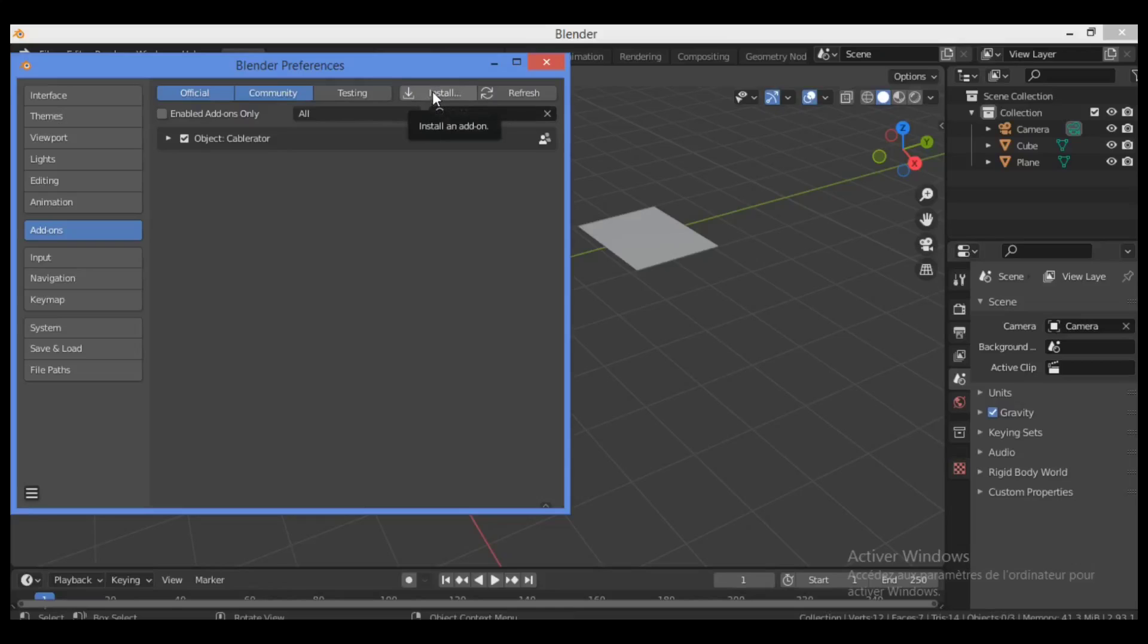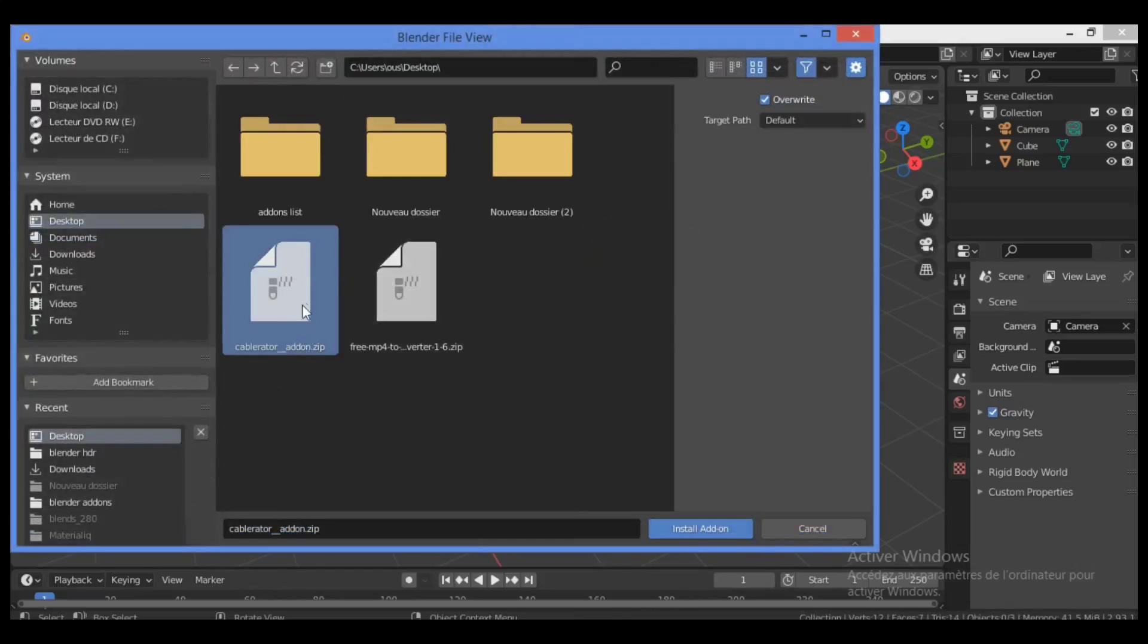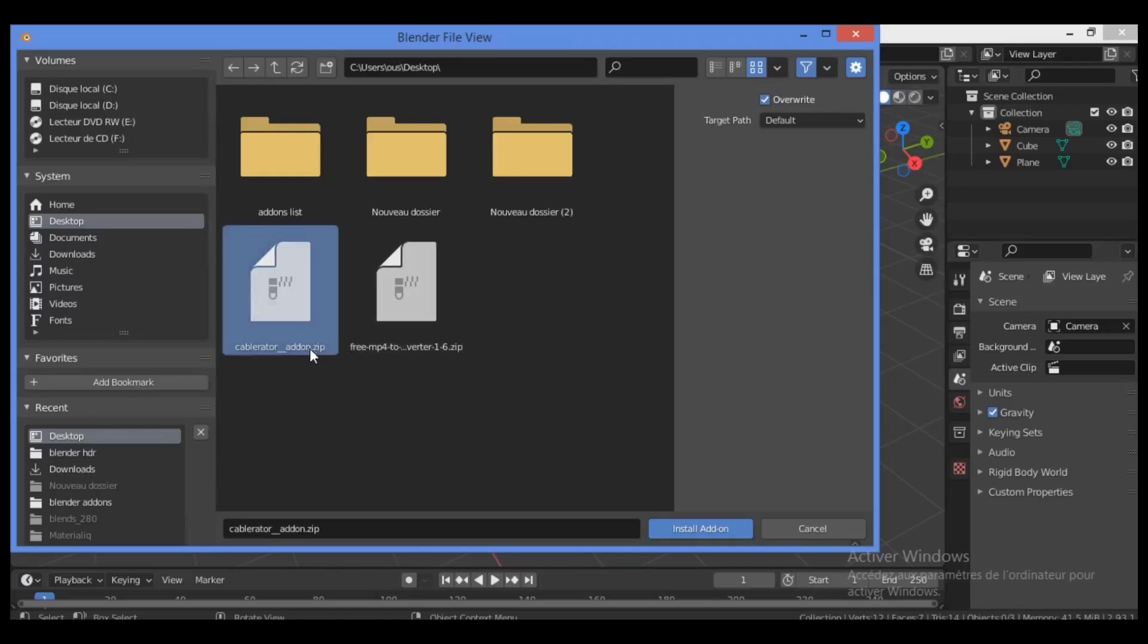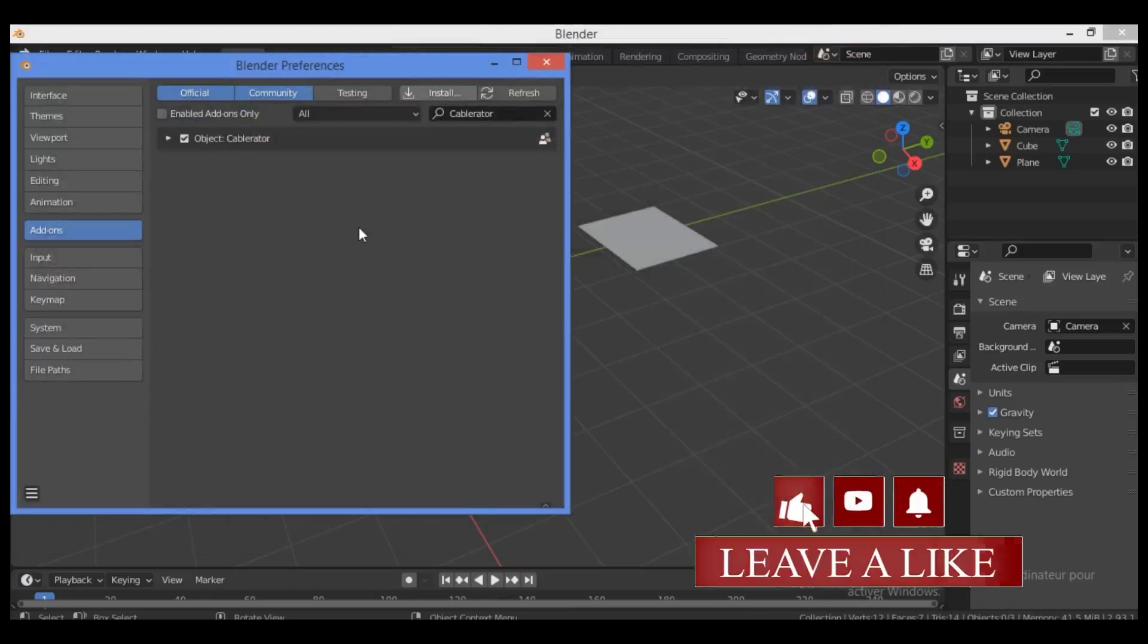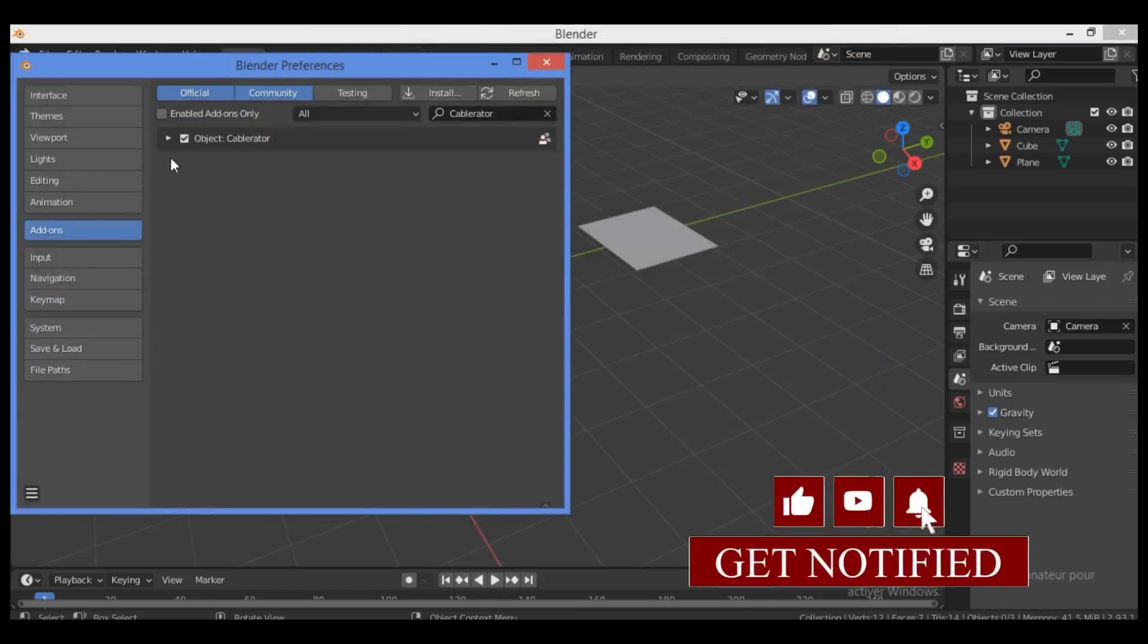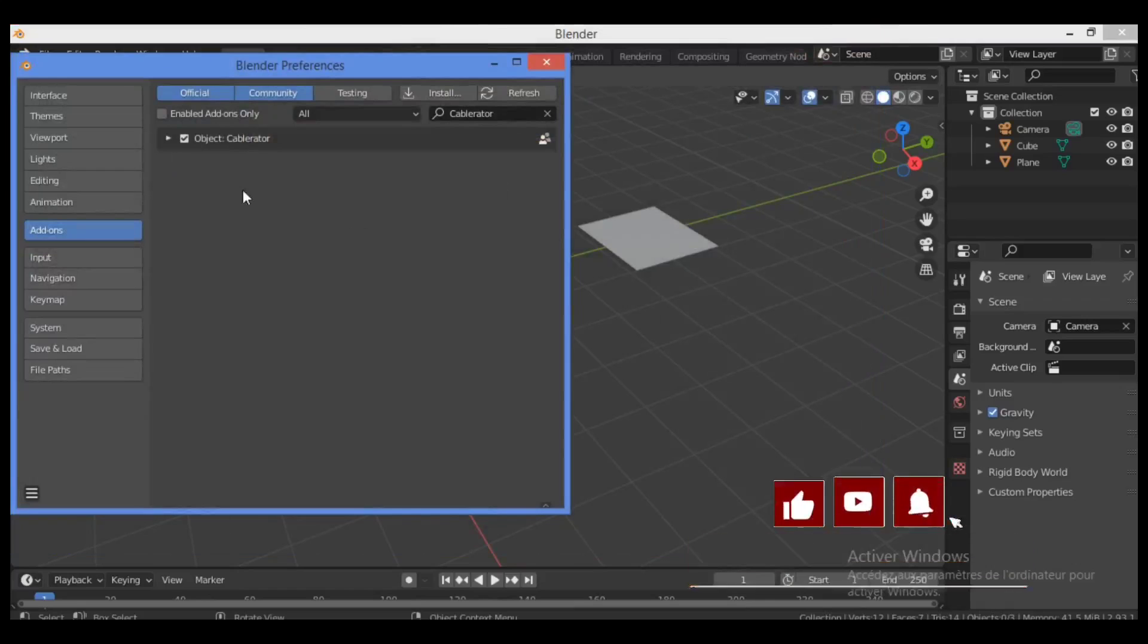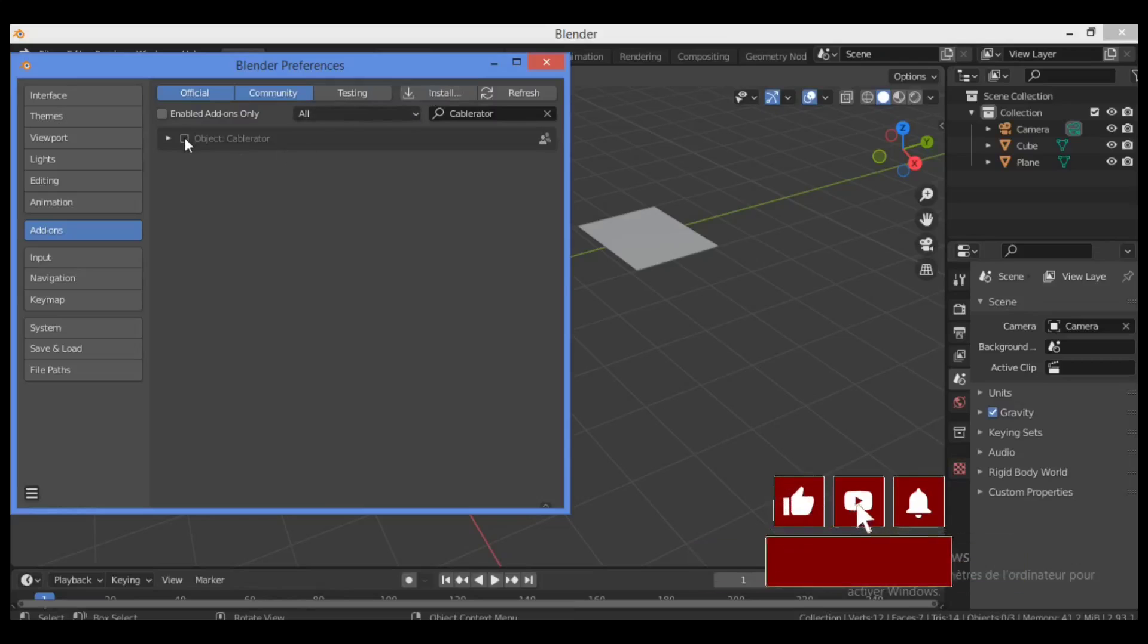So go to Install, then search and navigate to the file where you have put your add-on. Should be in zip extension. So click on Install Add-on. I have installed it a few moments ago, so we don't need to install it again. Just click on the check mark here for the Cablerator add-on.